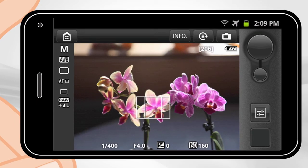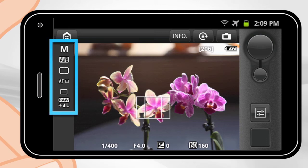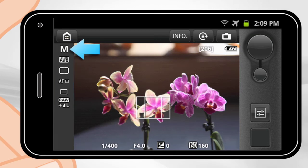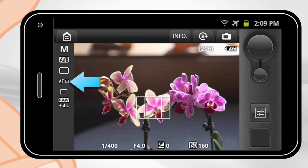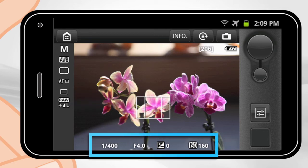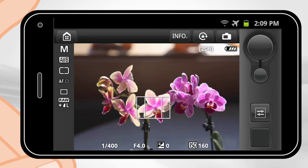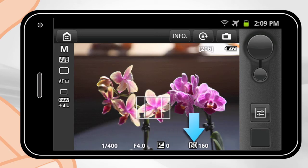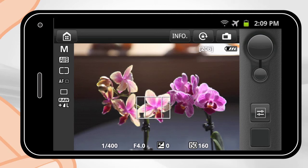Position the camera horizontally to easily view the scene. Along the left-hand side of the screen, you can view the camera settings: Exposure Mode, White Balance, Metering Method, AF Point Selection, Drive Mode, and Image Recording Quality. Along the bottom of the screen, you can see additional camera settings including Shutter Speed, Aperture Value, Exposure Compensation, and ISO Speed. The specific settings shown will vary depending upon the exposure mode you are in.